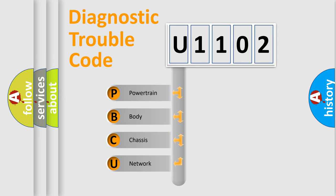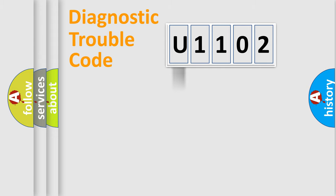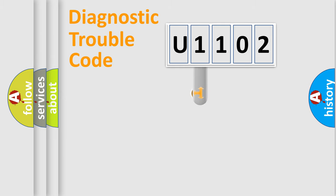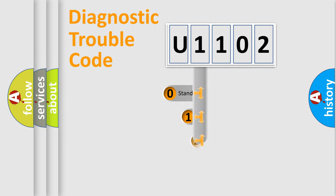We divide the electric system of an automobile into four basic units: Powertrain, Body, Chassis, and Network. This distribution is defined in the first character code.